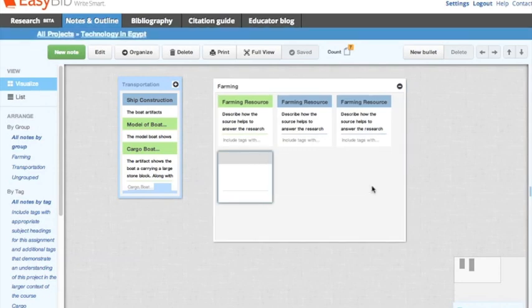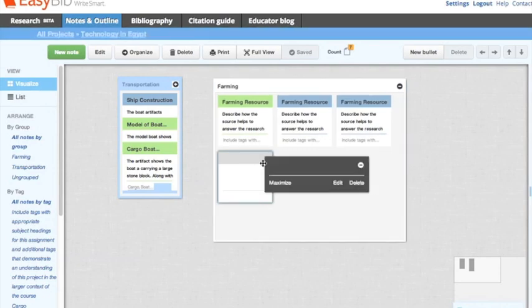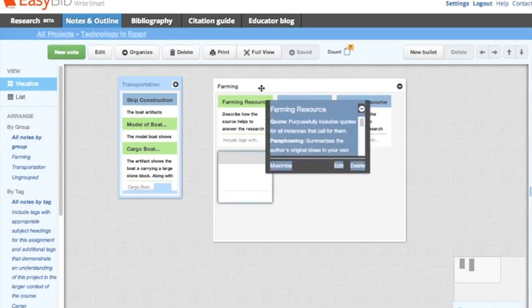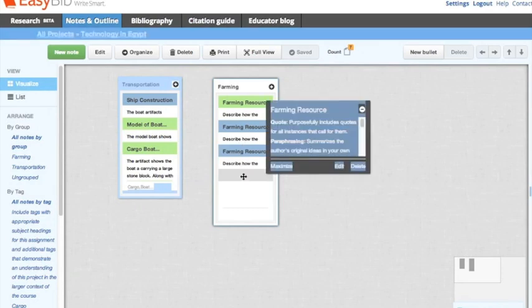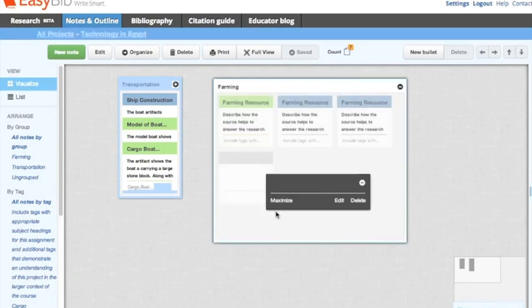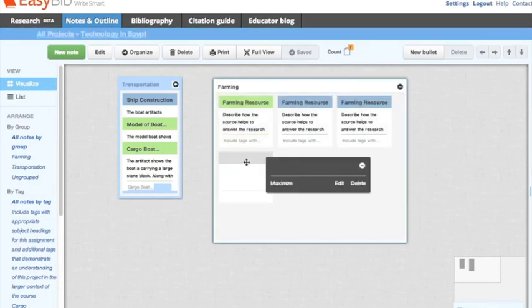To expand and collapse the group, simply click on the top of the group. If the note does not belong in the group, you can expand the group and drag and drop the note outside.